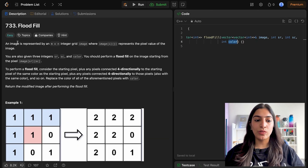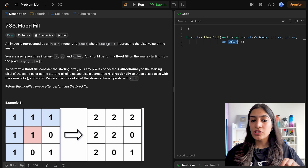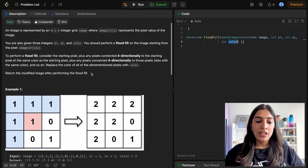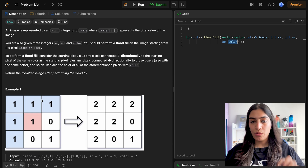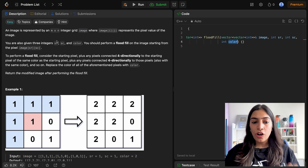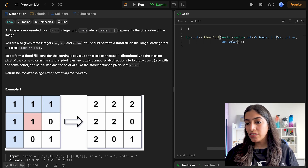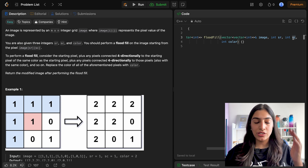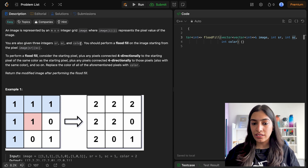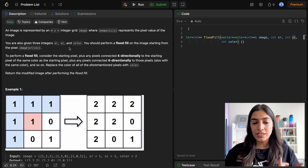This is the question given to us. We are given an image, which is basically a grid of size M by N. Image[i][j] represents a pixel value, so each point in this grid is basically a pixel. We are given one source row, source column, and a color — called SR, SC, and color — and we have to perform flood fill starting from the source row and source column.